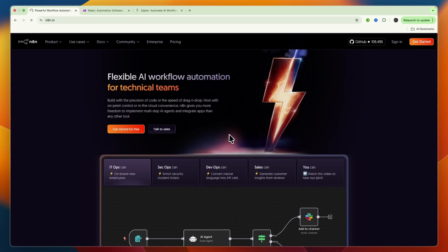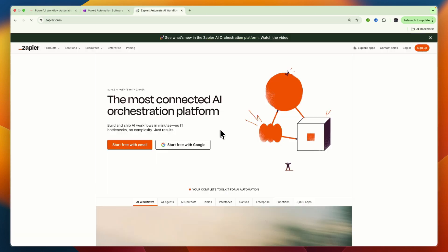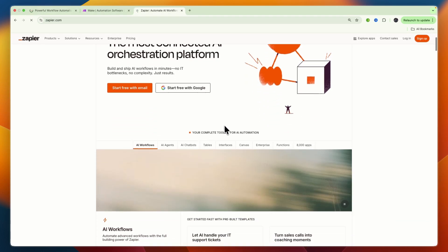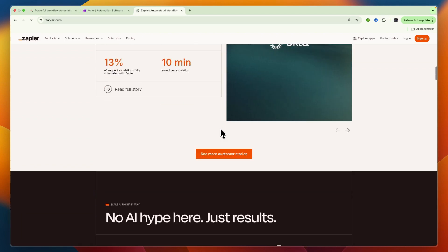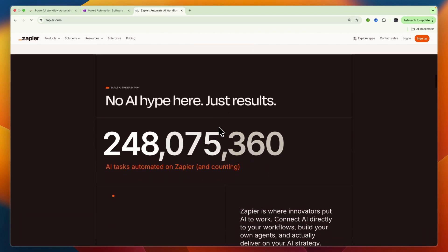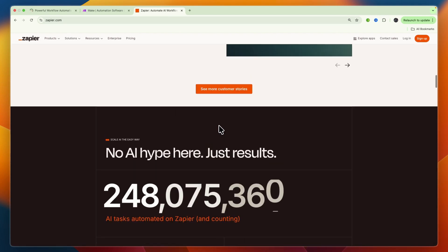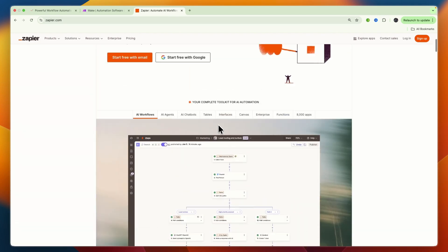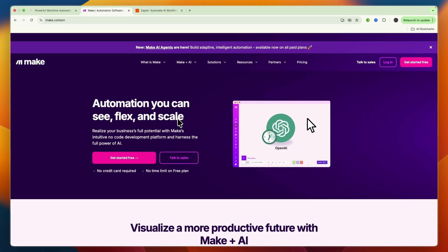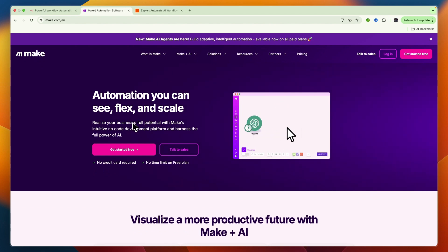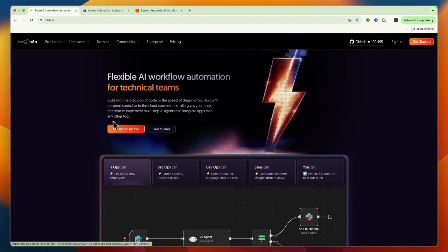In this video I'll be comparing n8n versus Make versus Zapier and going over what exactly these tools do, who they are for, and ultimately which one I would pick. While they all aim to connect your apps and automate workflows, they do it in very different ways, catering to different skill sets and use cases. I'll break them down category by category.